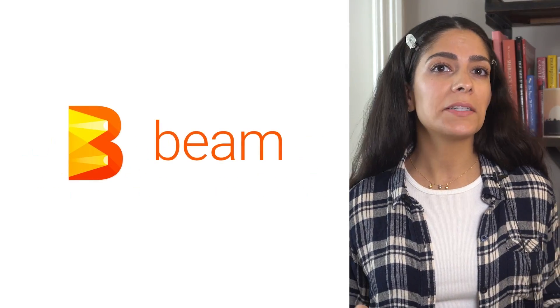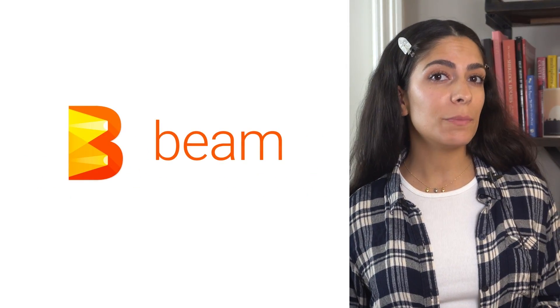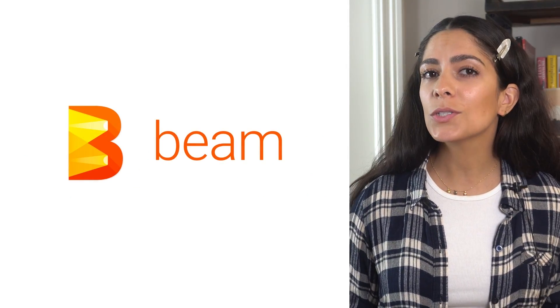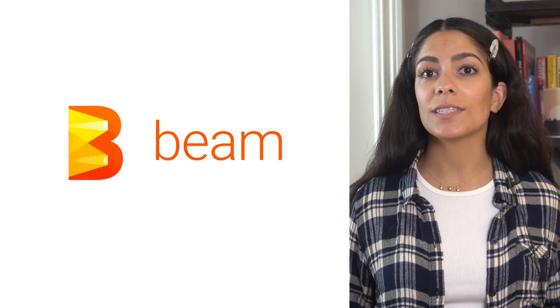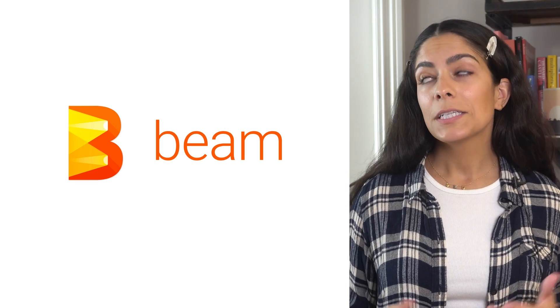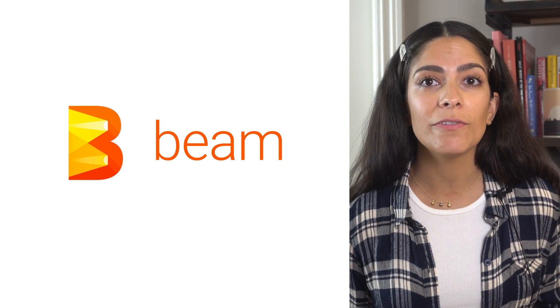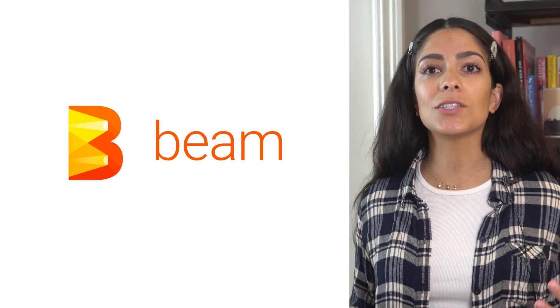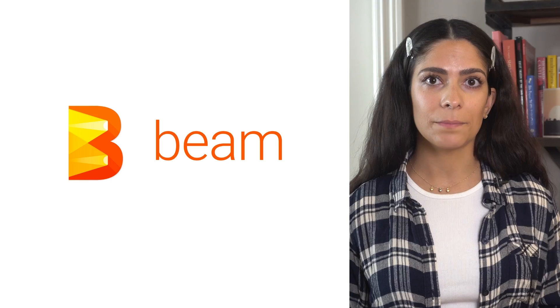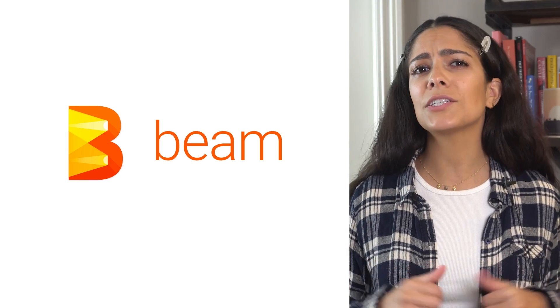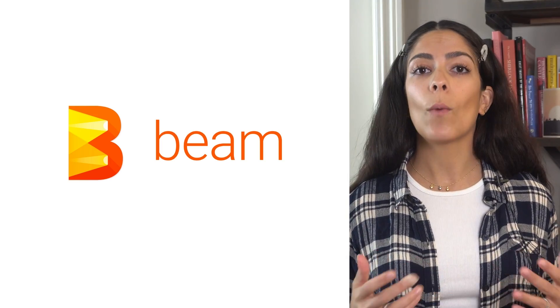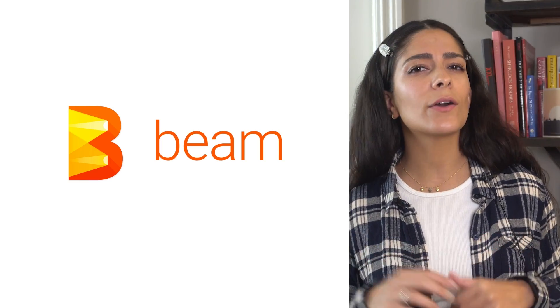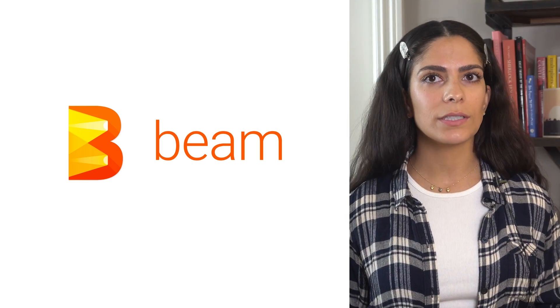In these videos, we're going to talk about Apache Beam, a flexible and open source tool for processing data. Specifically, it's built to unify batch and streaming parallel data processing. Let's start by talking about why Beam exists and then go through how it works.